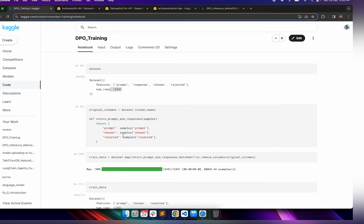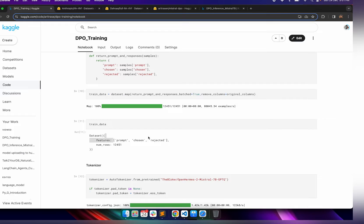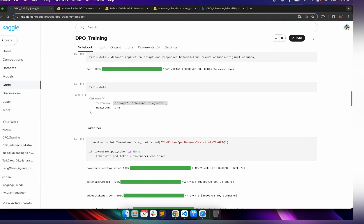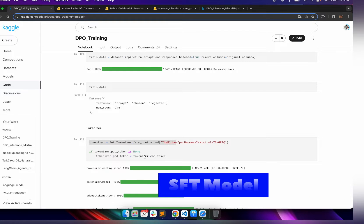After that, a simple function is used to prepare the dataset in the required format for DPO training, which has the prompt, the chosen, and the rejected response. We use this function to convert our dataset to this format and also remove the original columns. This is the training dataset we have prepared, which now has these three columns.